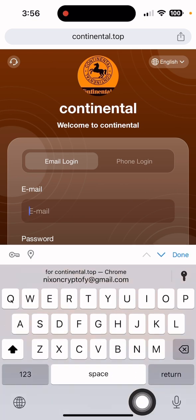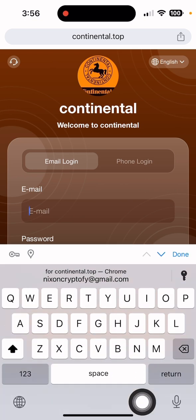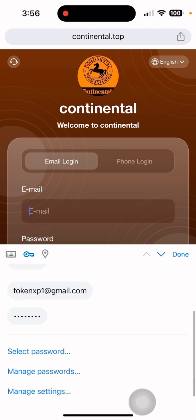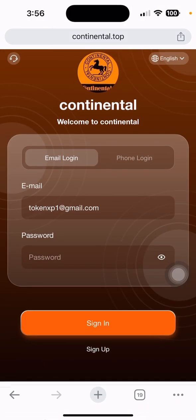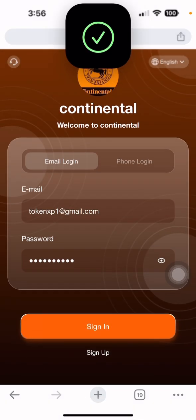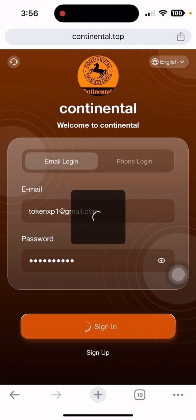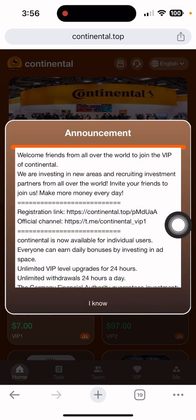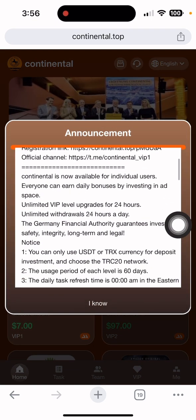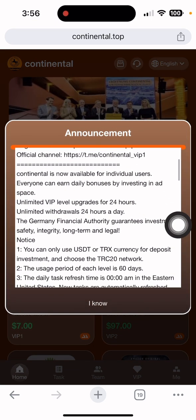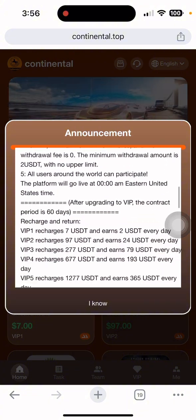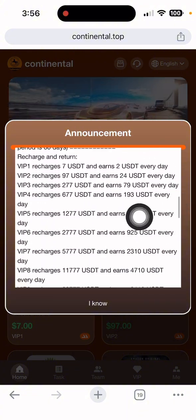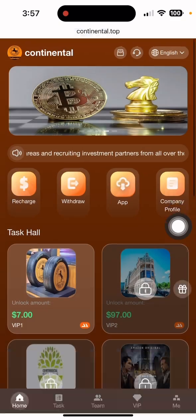I already have my account, so let me log in. I need to put in the password and click the sign-in button. After signing in, you can see a loading screen and then login is successfully done. There is an announcement with details — if you deposit 7 USDT, you can get a daily profit of 2 USDT. Click the 'I Know' button to proceed.